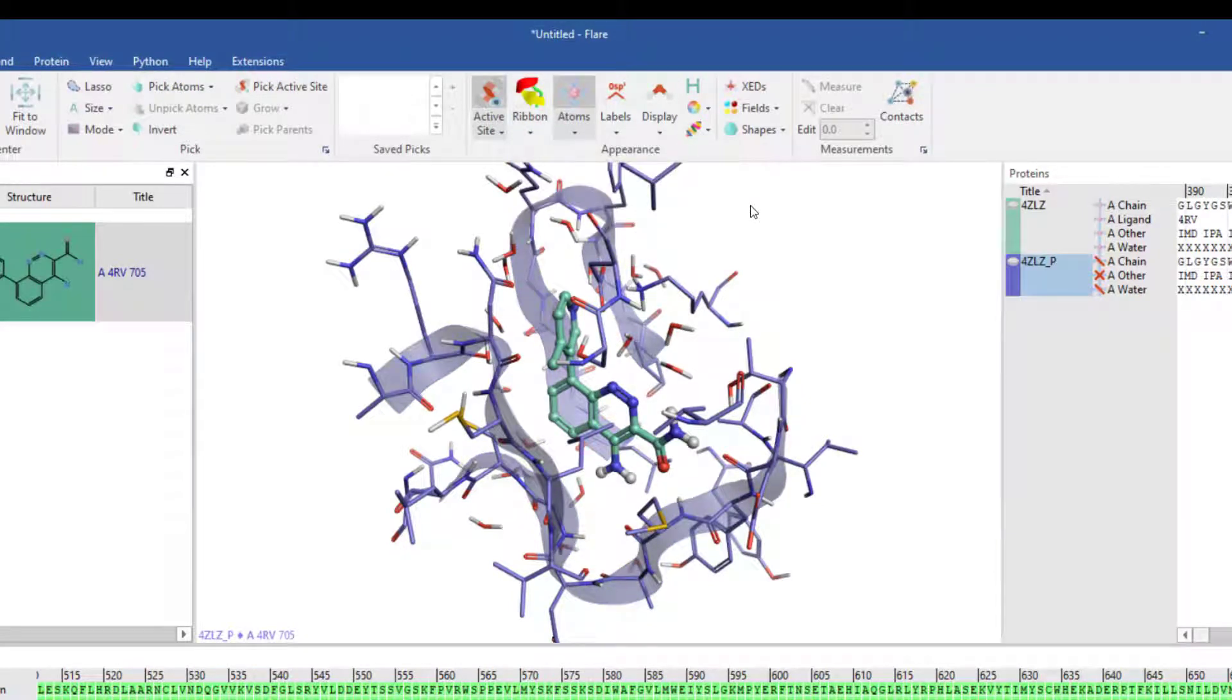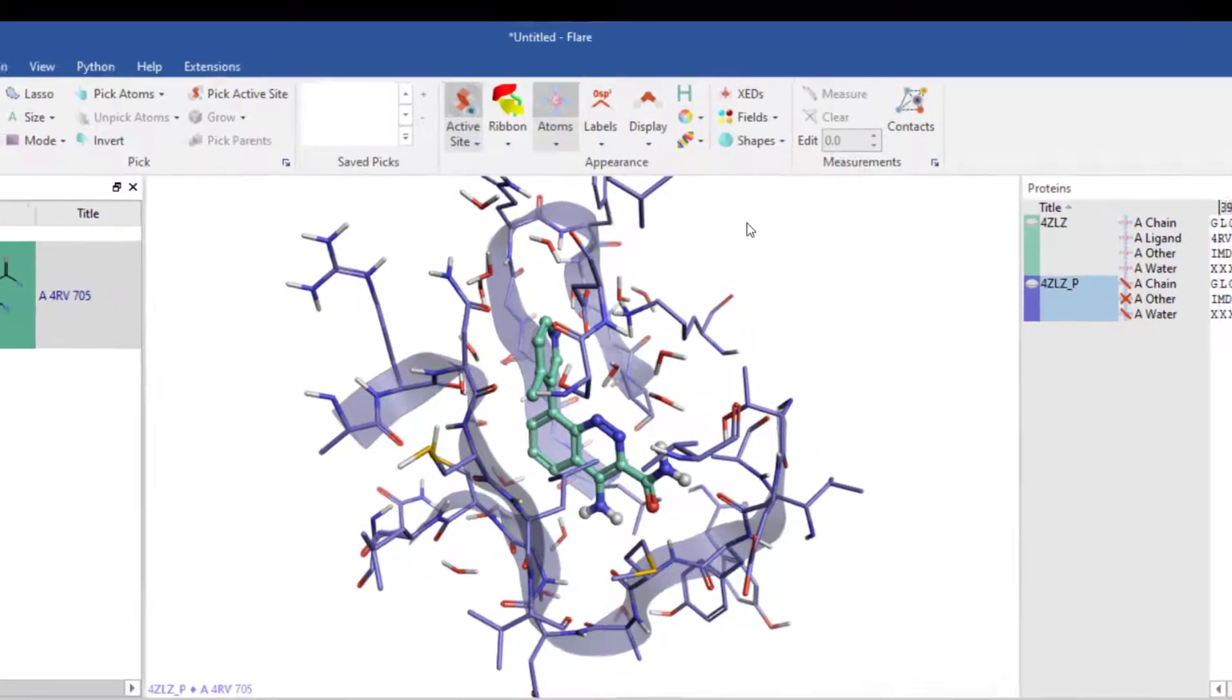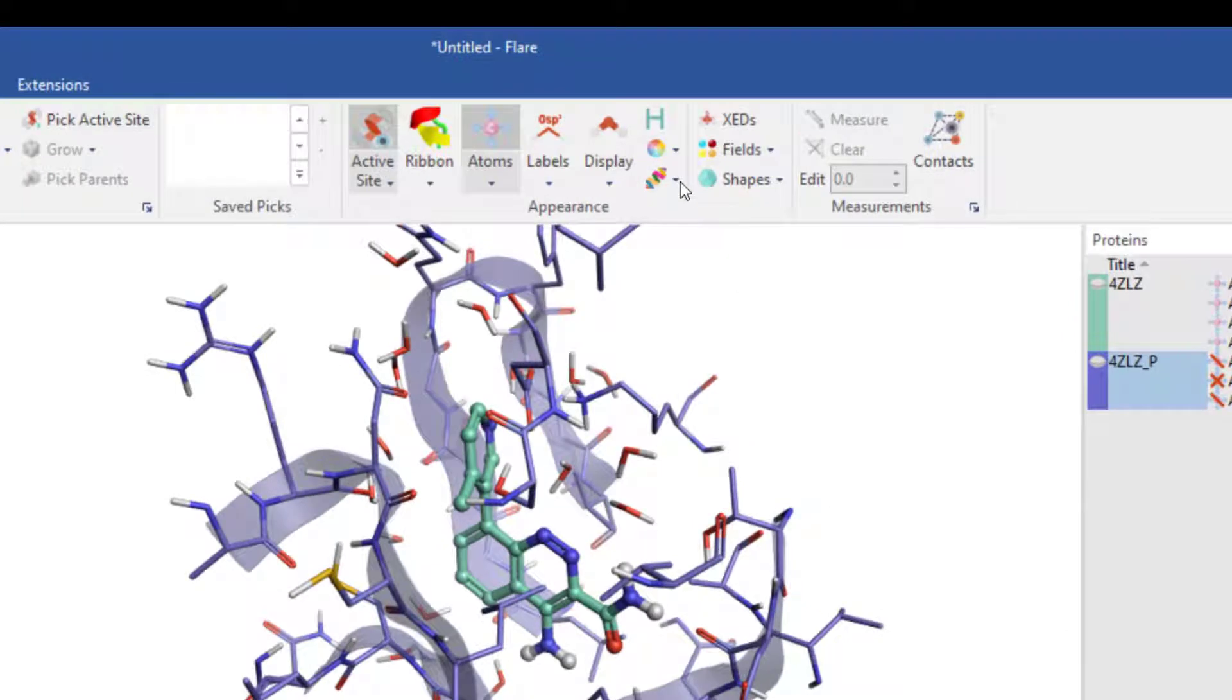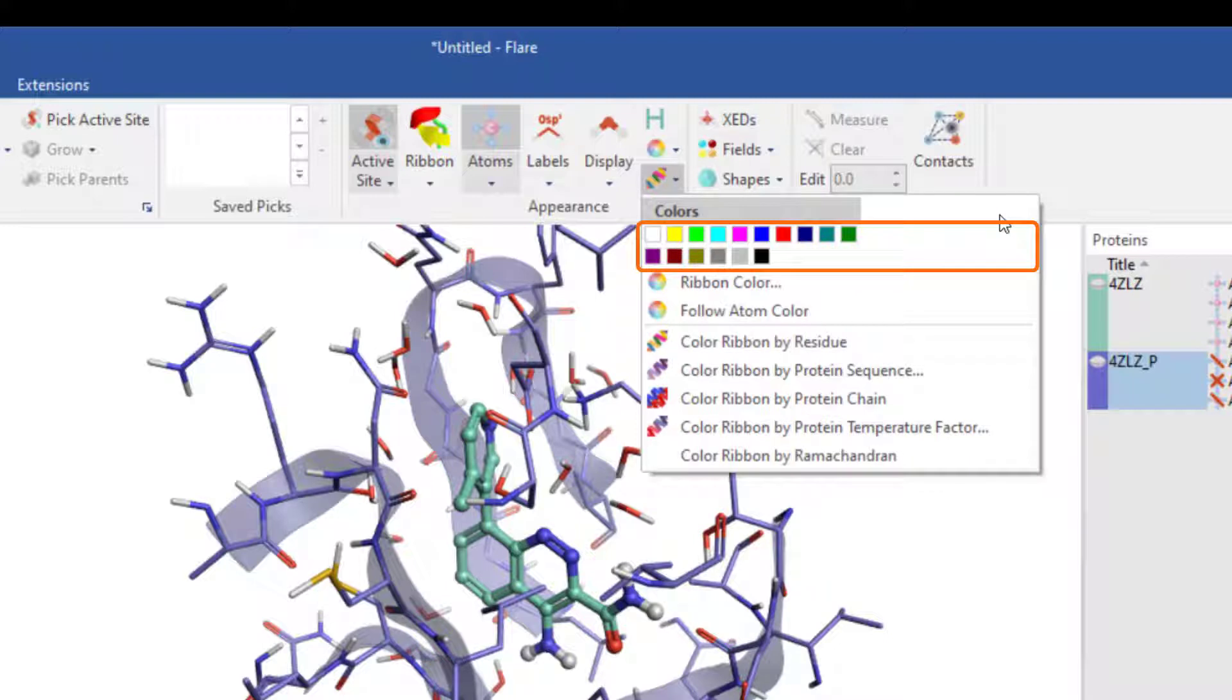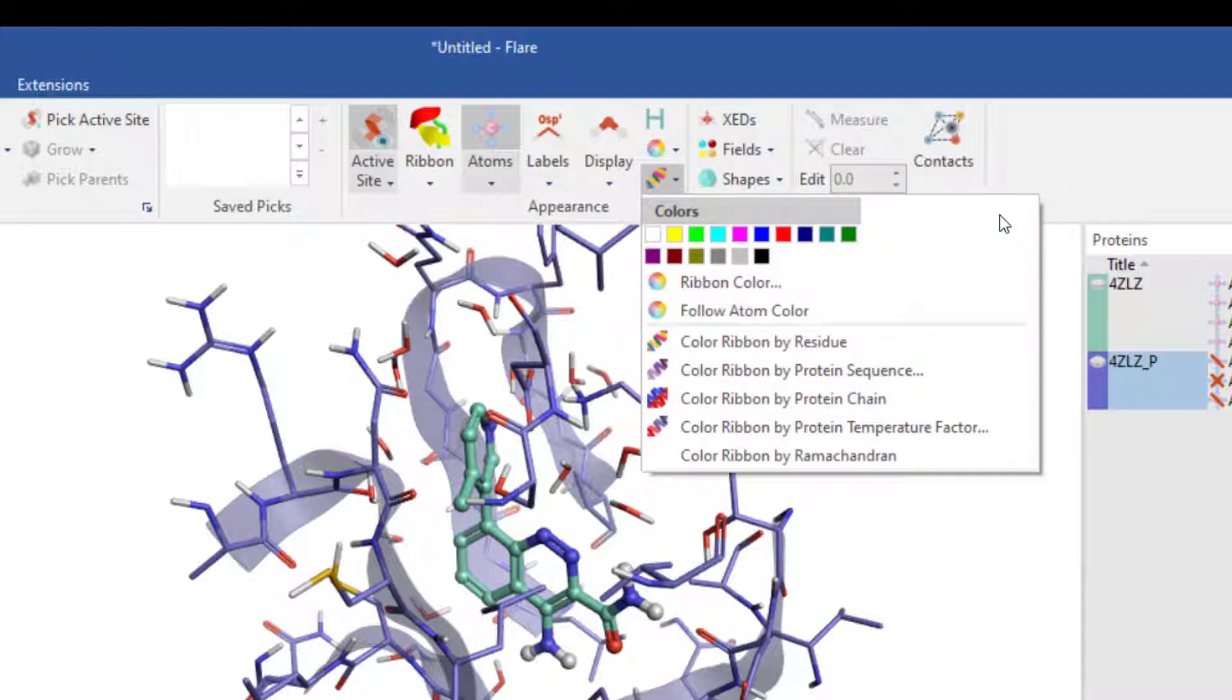Colouring options are also available for the ribbon via the ribbon colour menu. If you choose your own preferred colour or to match the protein atom colour, or select from more advanced options such as colouring by residue, sequence, chain, temperature factor or ramachandran.